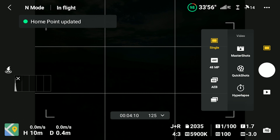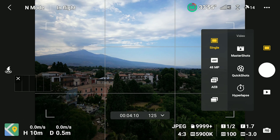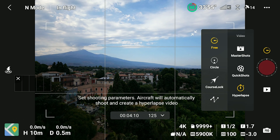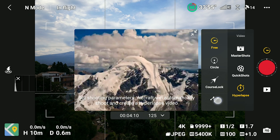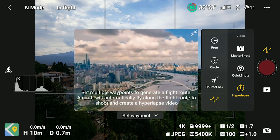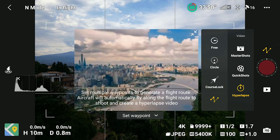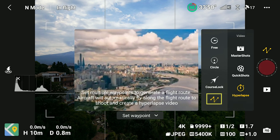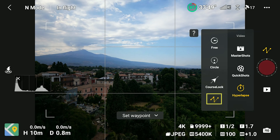After entering hyperlapse mode in the photo/video menu above the shutter, we are presented with the four modes available. Waypoints is the one at the bottom.